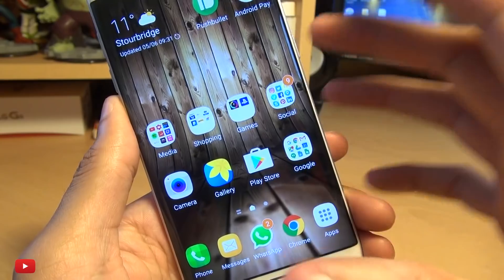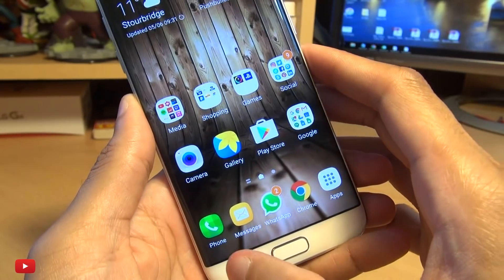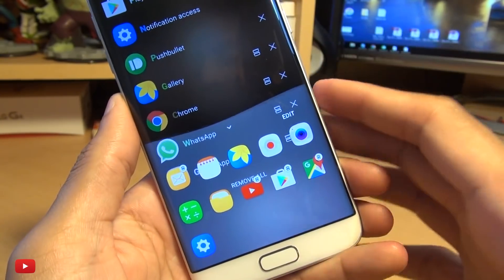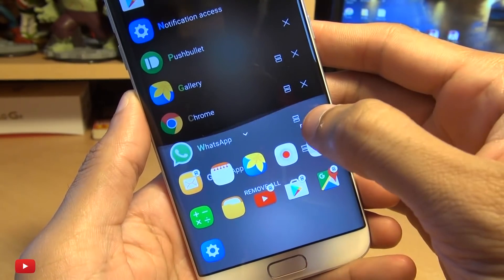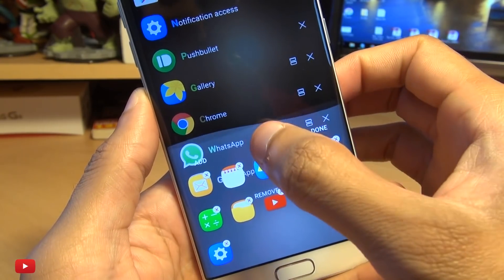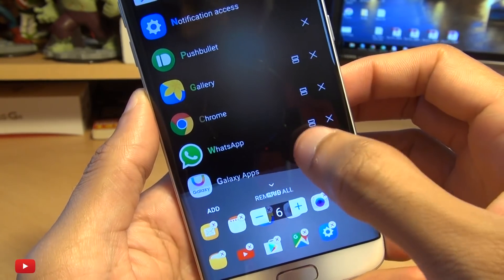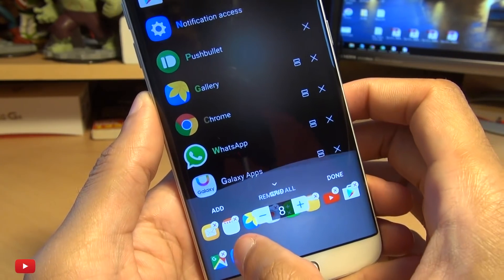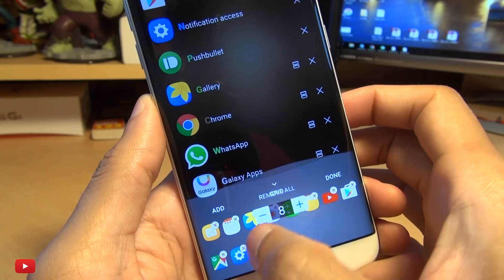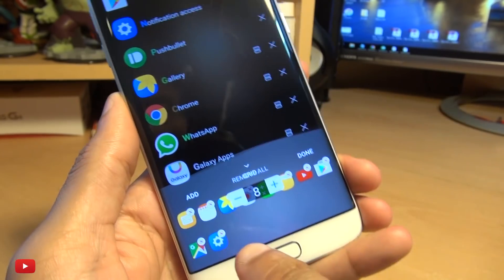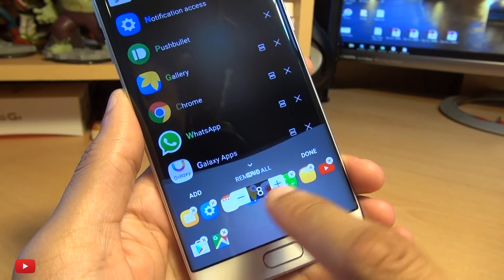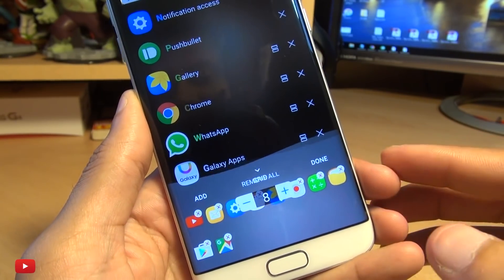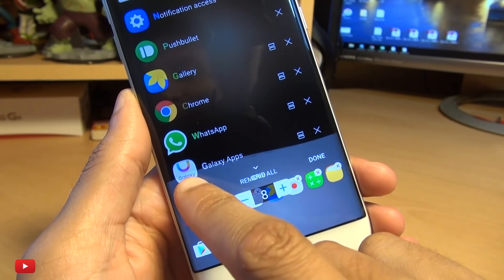all you simply need to do — and this is literally how simple it is — head on over into your recent applications or even from the lock screen. Swipe up, go to edit and you can change the grid size if you want, if you prefer to have more applications in here or even the order in which they appear. At the moment it's pretty limited to the applications that you can see here. So if I want YouTube to be at the beginning for example, I can just rearrange them as they are.